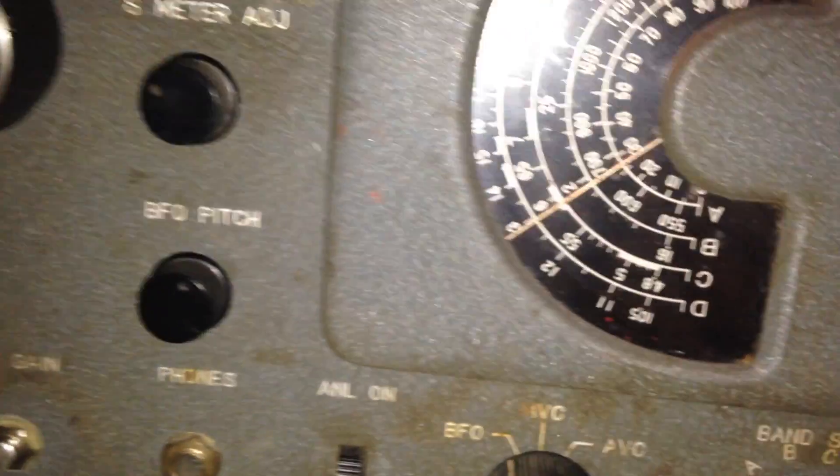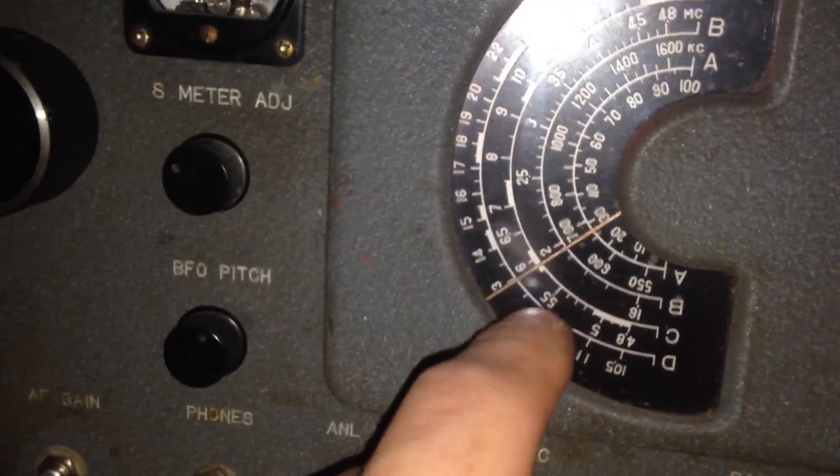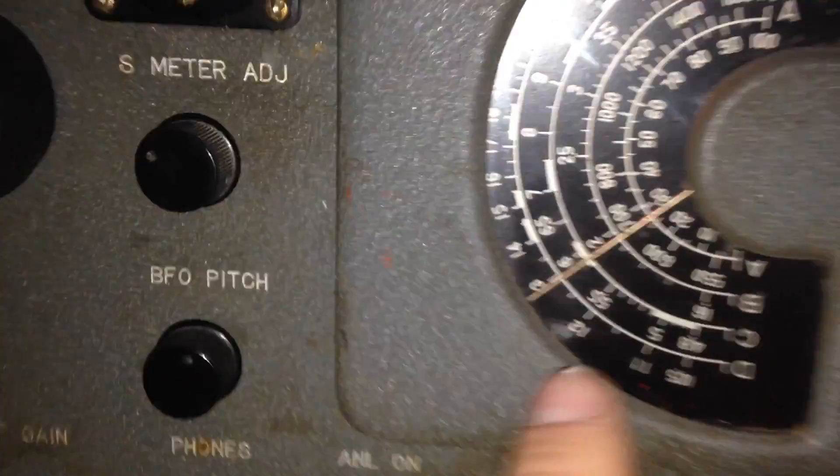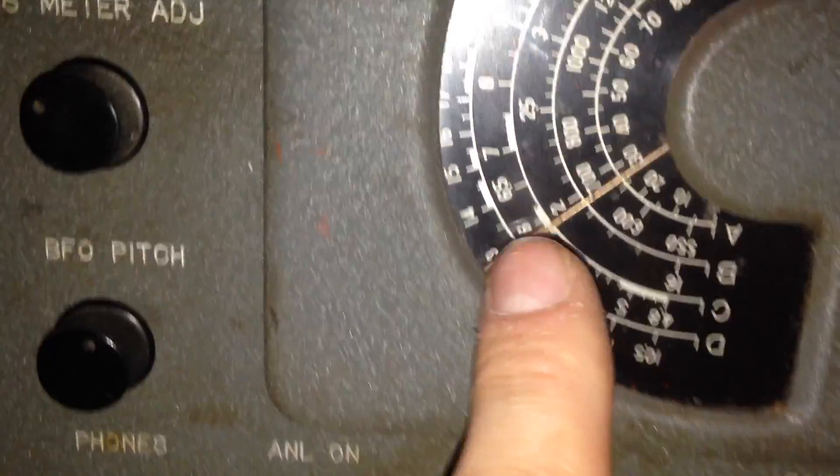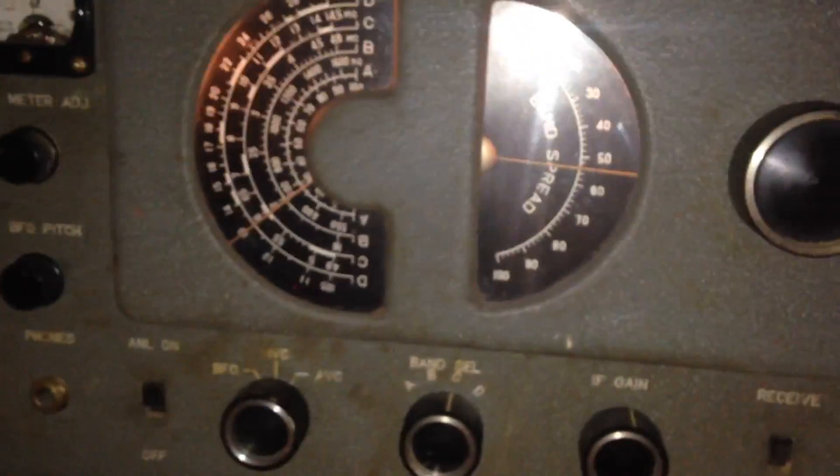It's 6 megacycles. Let's see, there's broadcast, so that's D, so down one. You can figure it out for yourself. Here's what we're getting.